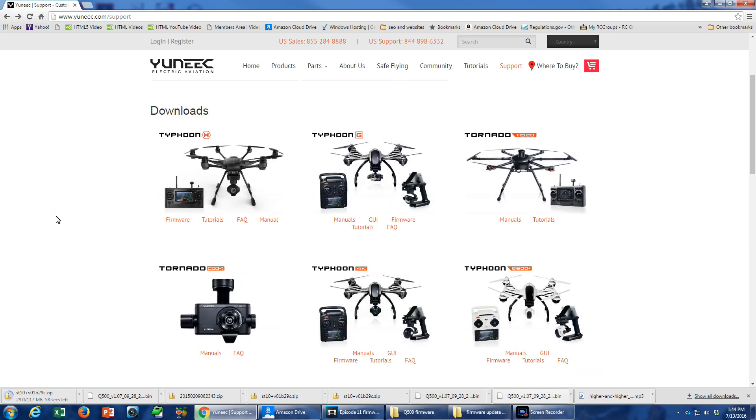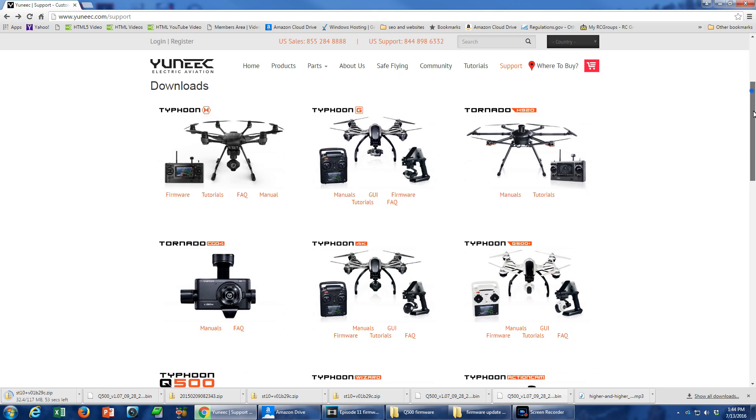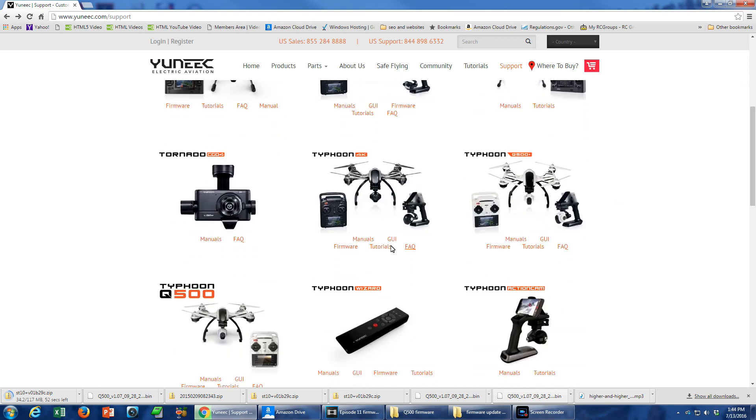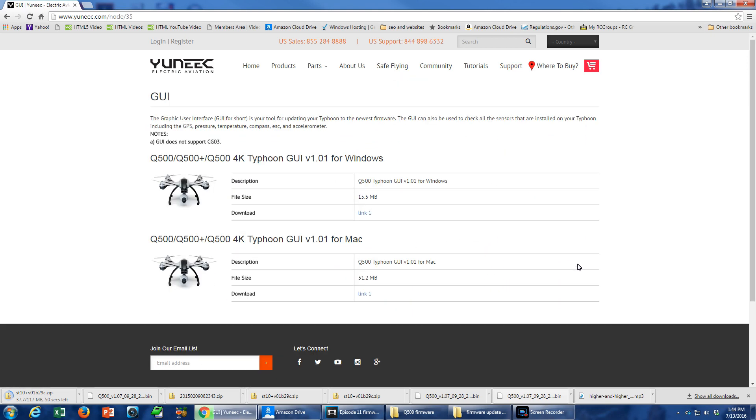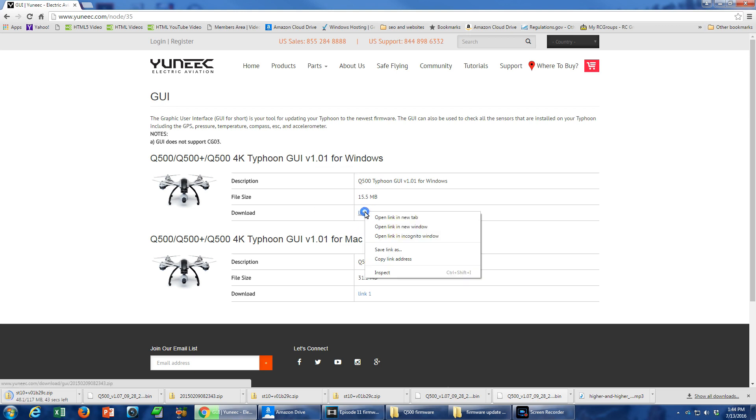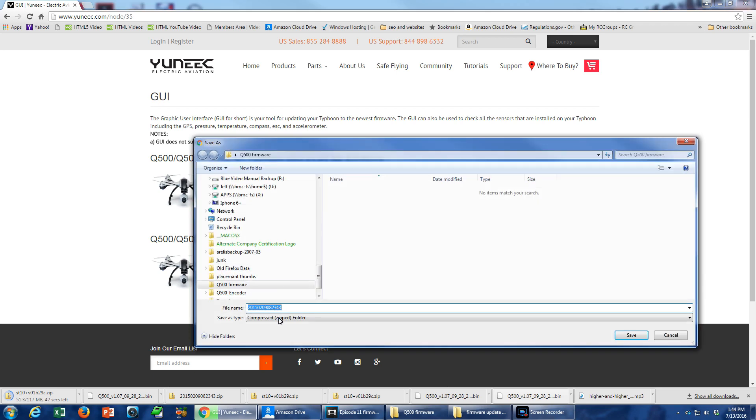Now return to the Support page. This time, select the link for GUI beneath your aircraft. Choose the link for your operating system. I'm a Windows user and the GUI has the extension of ZIP.